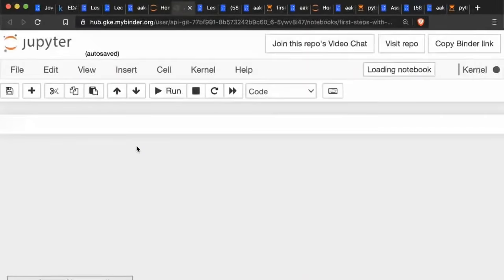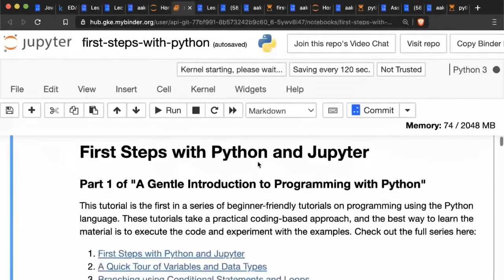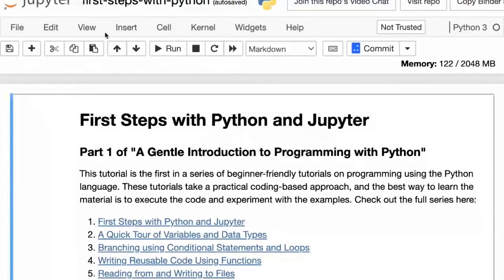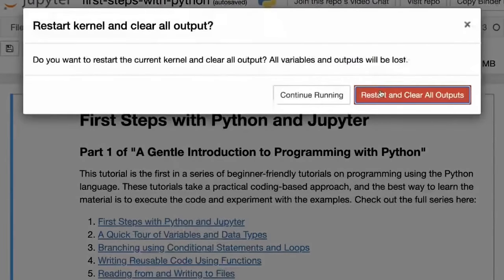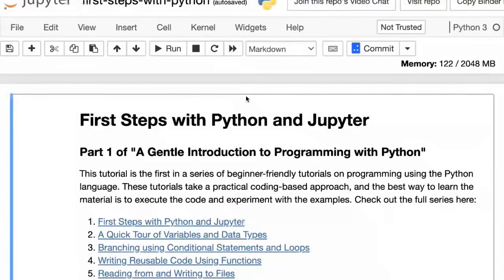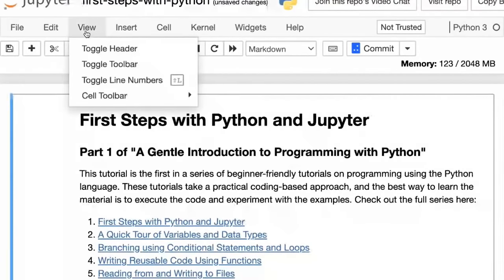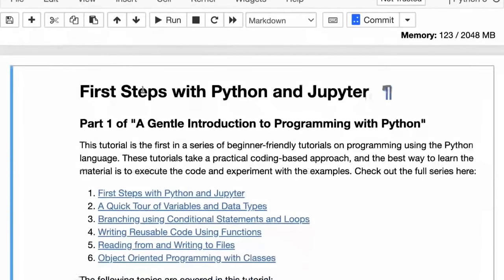The first thing I'm going to do is click on the Kernel menu and click 'Restart and Clear Output.' What this does is remove all the previously executed outputs so that we can execute the code from scratch. I'll also hide the header to have a little more space. Now we're ready to go.